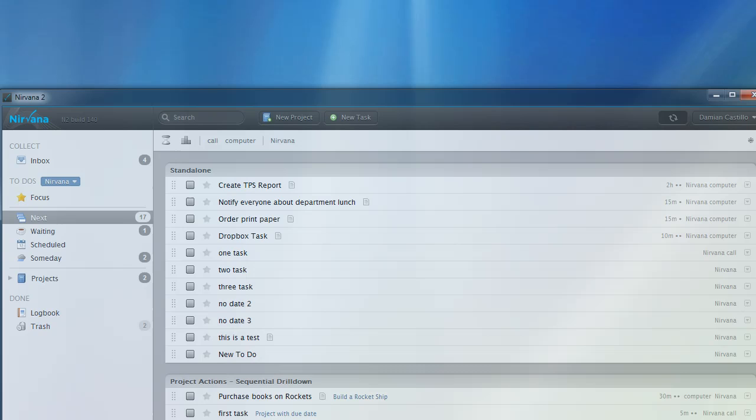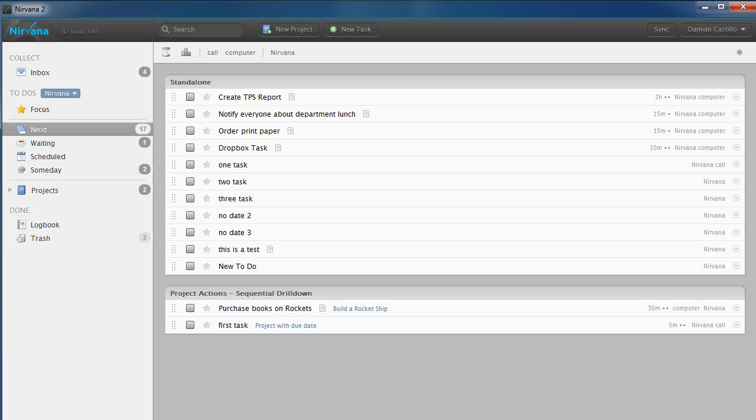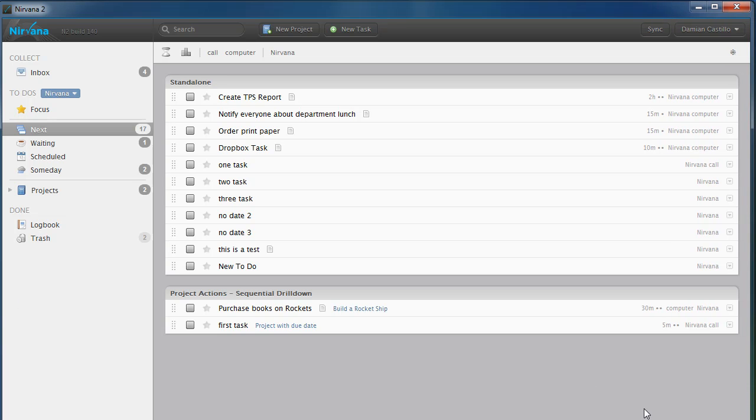This is a really quick, short video to show how my due date reacts when I try to change it.